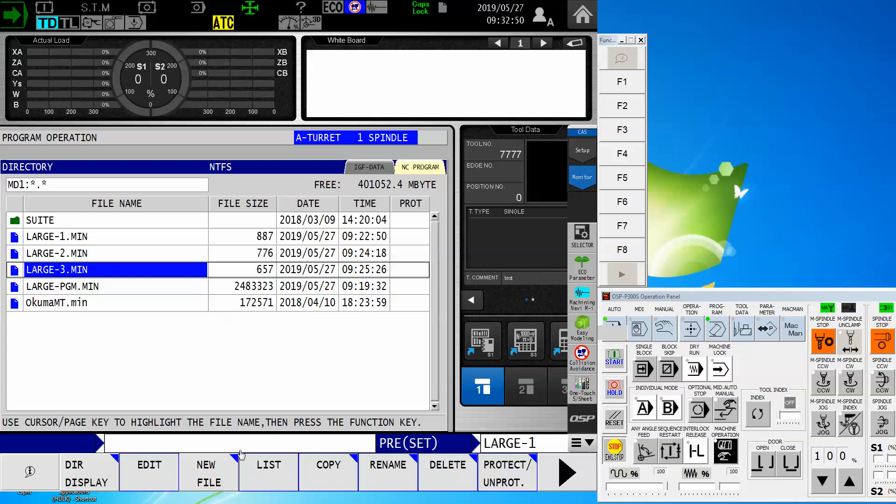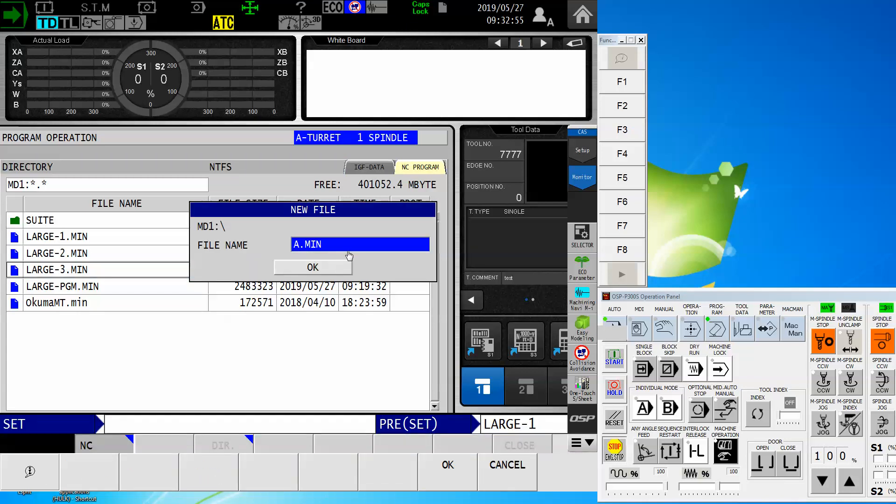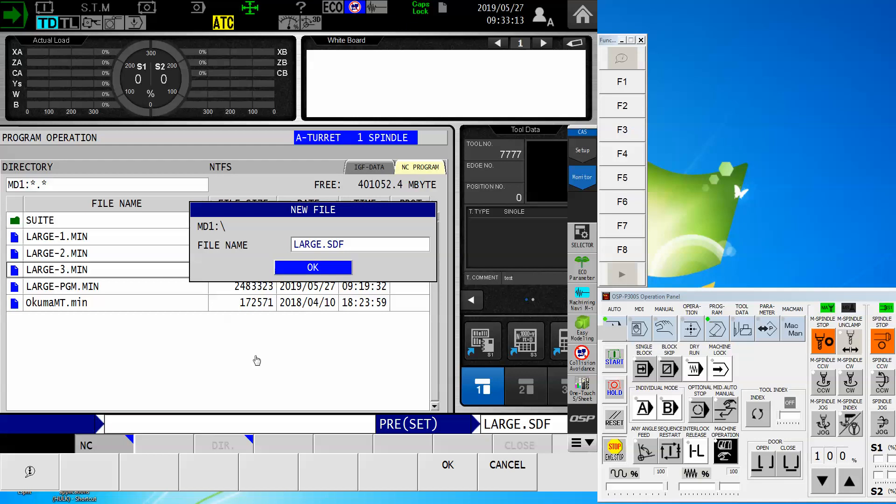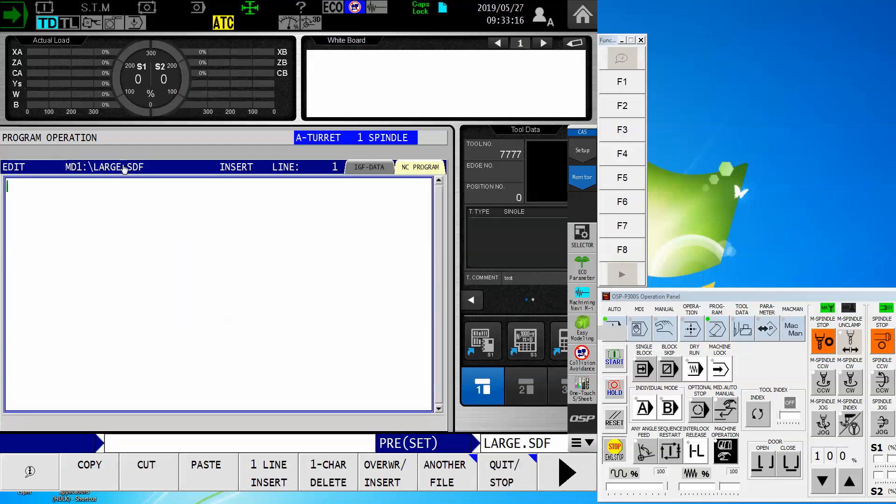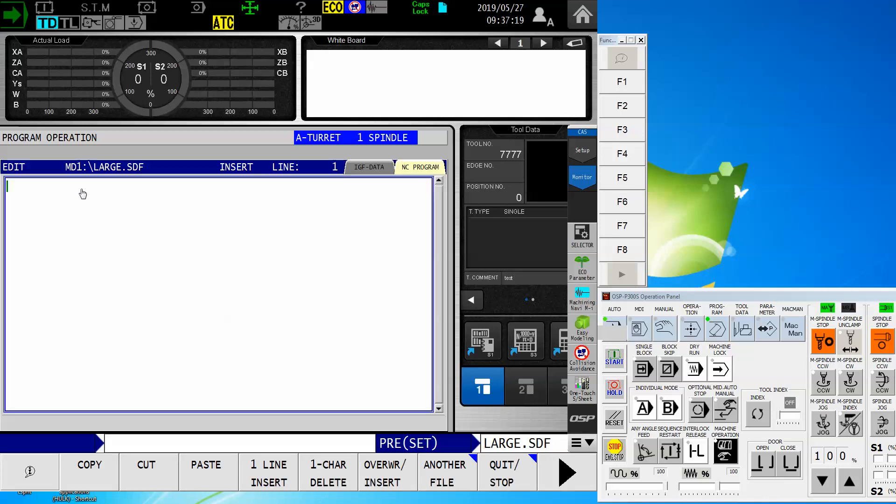So what I can do is create a new file. In this case, it's going to be an nc program. By default, it says a.min. But watch, I'm going to do something a little different here. I'm going to call this large, and instead of calling it .min, I'm going to say .sdf, or schedule program. Now when I say OK, it took it. Everybody's happy. And now I am making a master program, which is going to automatically select each of those individual programs.